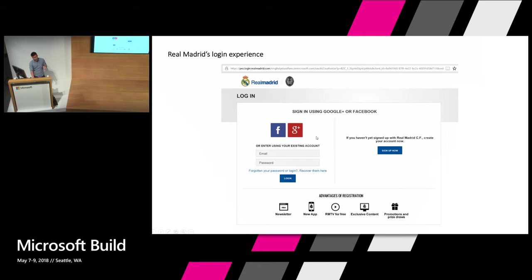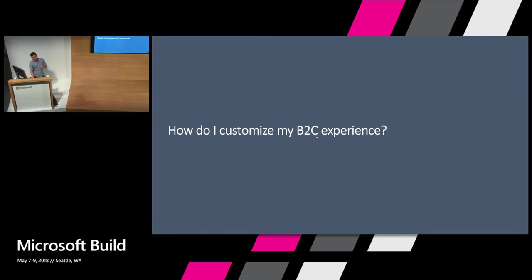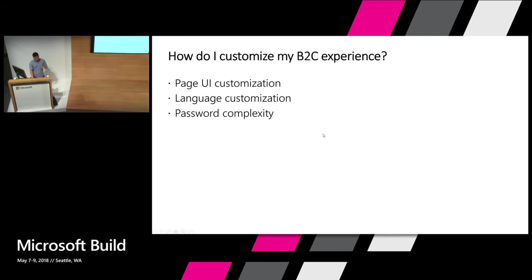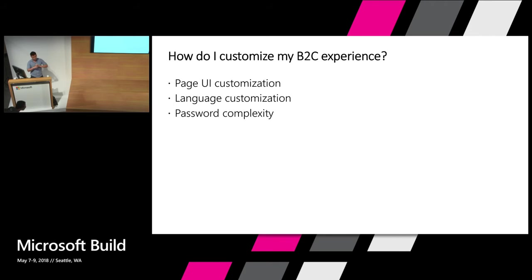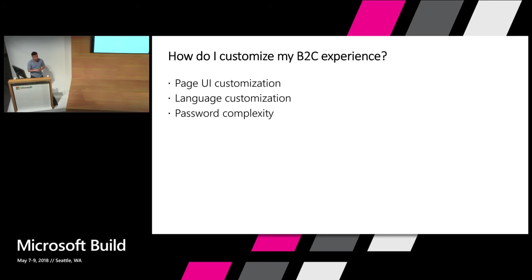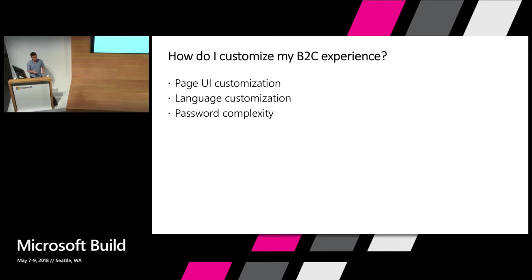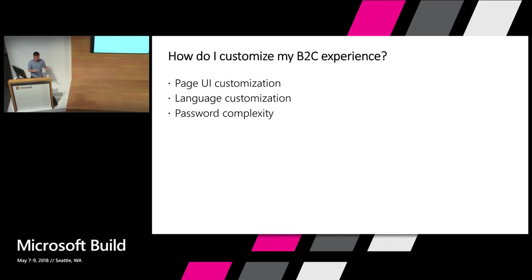So I know what you're all thinking. How do I get my experience to be as nice as Real Madrid's? Well, I'm going to show you three features. There's page-wide customization which allows you to specify the page content that will pull for you and for you to put your branding in your layout. There is language customization which allows you to localize your experience to any language to extend your user reach worldwide. There is password complexity which lets you change the requirements to your password so that it could be really easy and reduce that user friction, or you can make it more complicated if you have greater security needs.